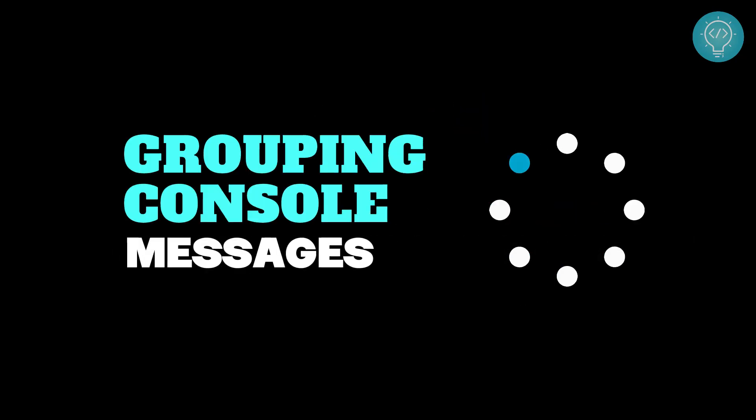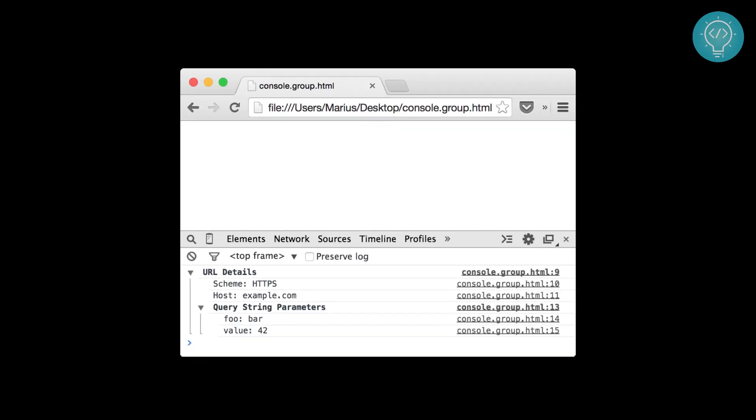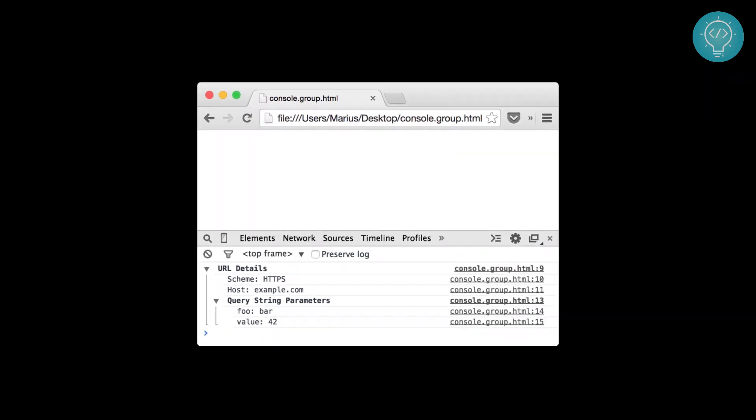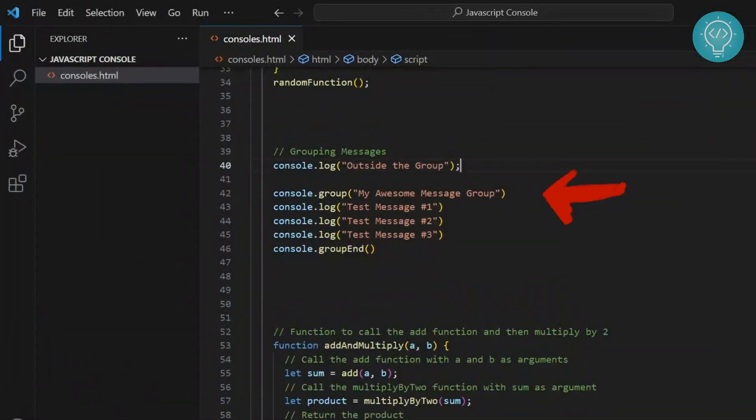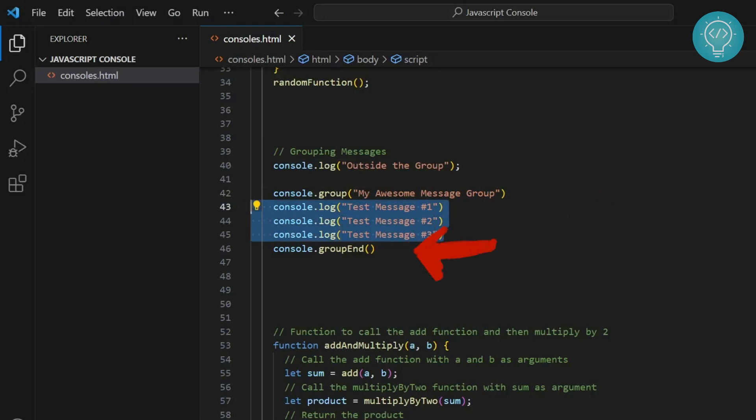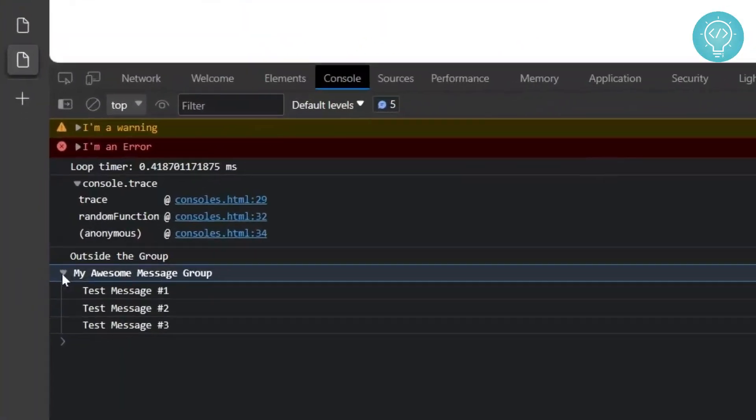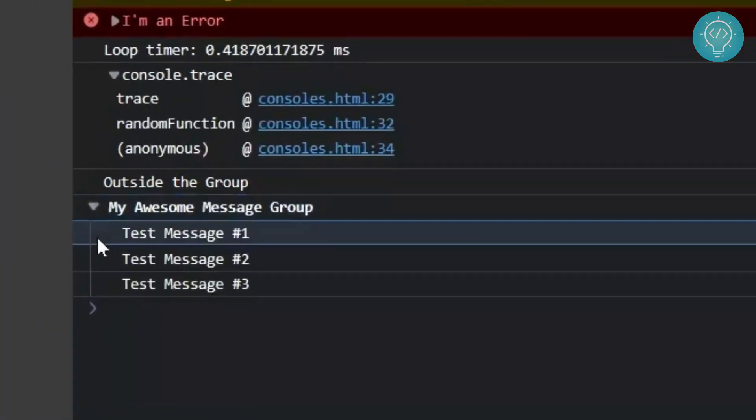If you group console messages, you can make your console easier to read. You can group console messages in a section of code using console.group and end that group using console.groupend. As you can see, all the test messages come under my message group.